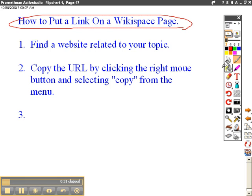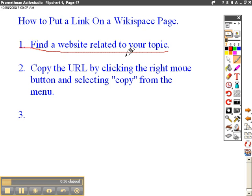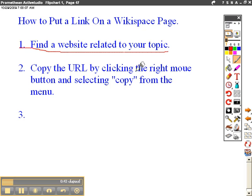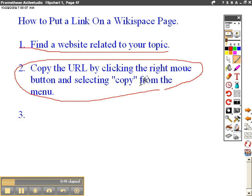First thing you're going to do is, of course, find a website related to your topic. And we'll talk more about evaluating websites later. But first I want you to just do the research and copy the link. So once you find that website, you're then going to copy the address of the website by right-clicking or clicking the right mouse button and selecting copy from the menu.